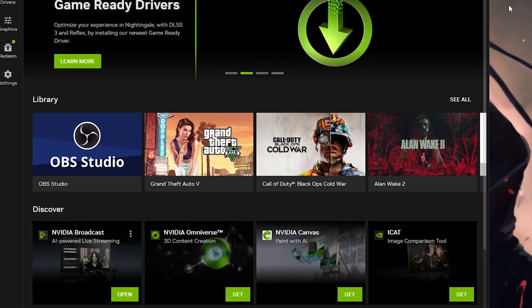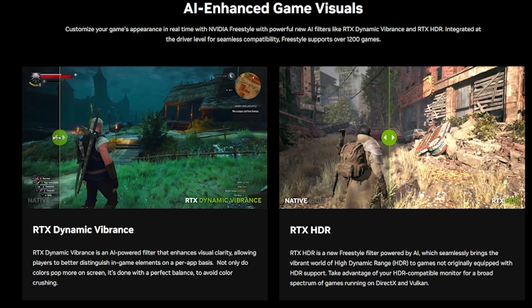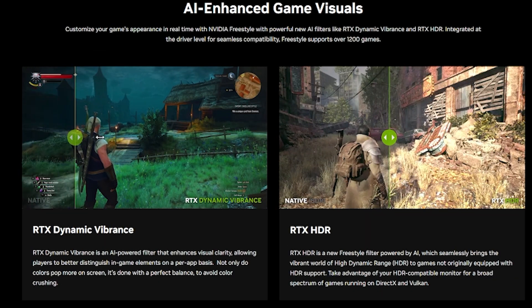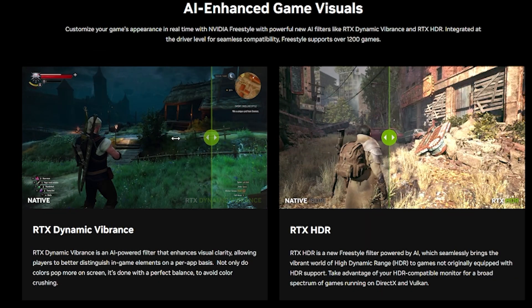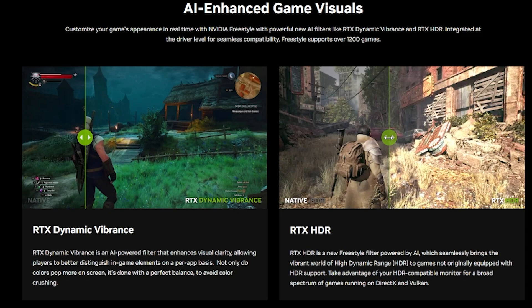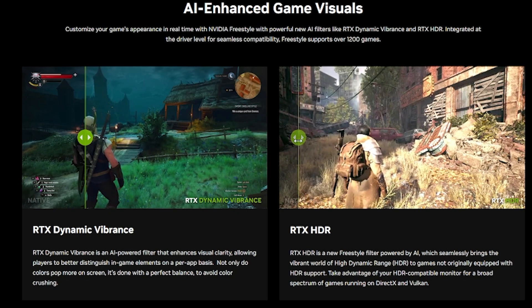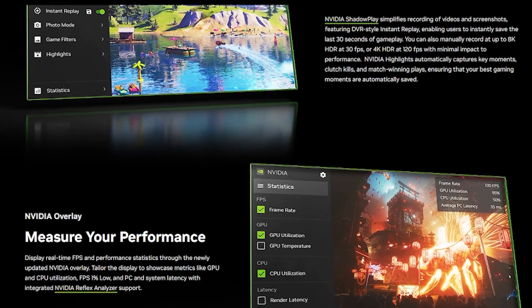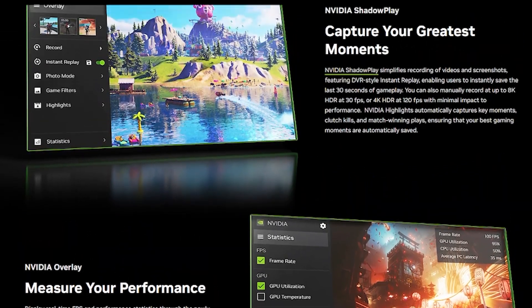This is the new NVIDIA app where you can know how much input delay you're getting in the game with AI-enhanced game visuals and with a better system UI.